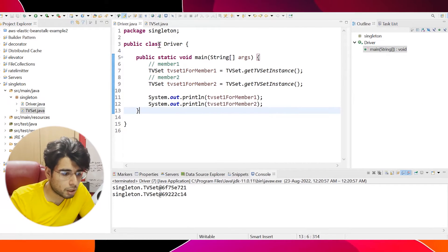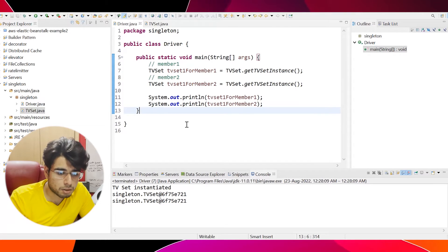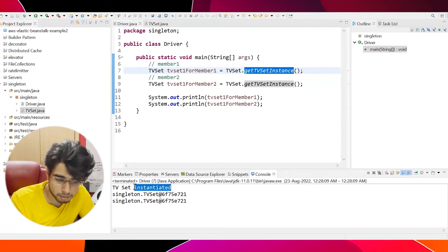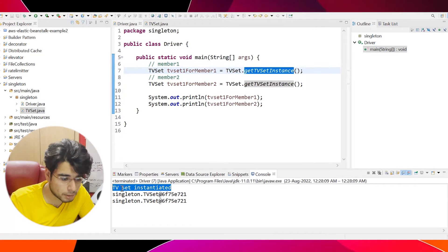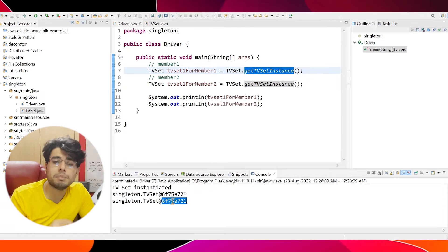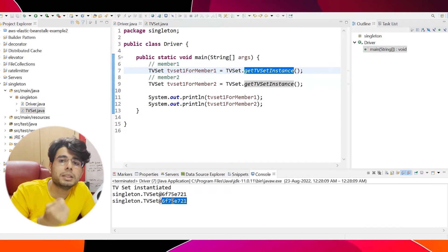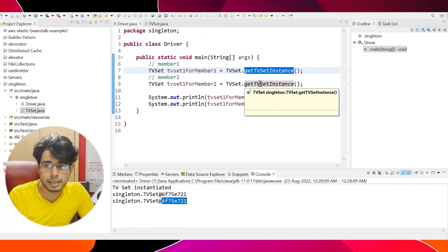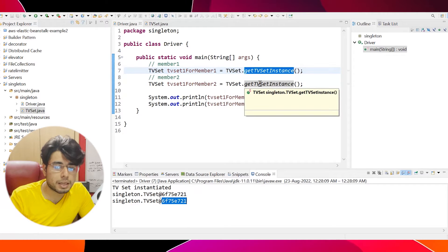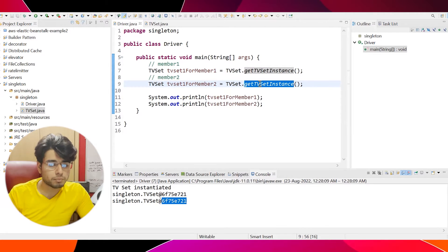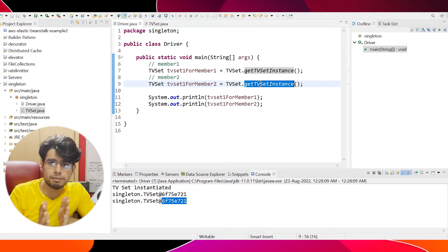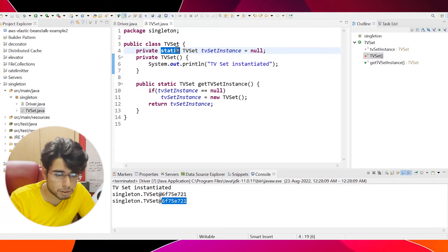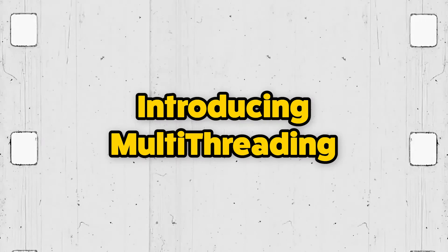Let's go back to the driver class and instead of calling new TVSet, let's call TVSet.getTVSetInstance as a static method for both members. Now let's run this code. We can see that both members called getTVSetInstance but the constructor was only called once, and the hash values of both objects are the same — meaning there is only one instance of the TVSet object returned to both member 1 and member 2. This is the singleton design pattern at a high level.